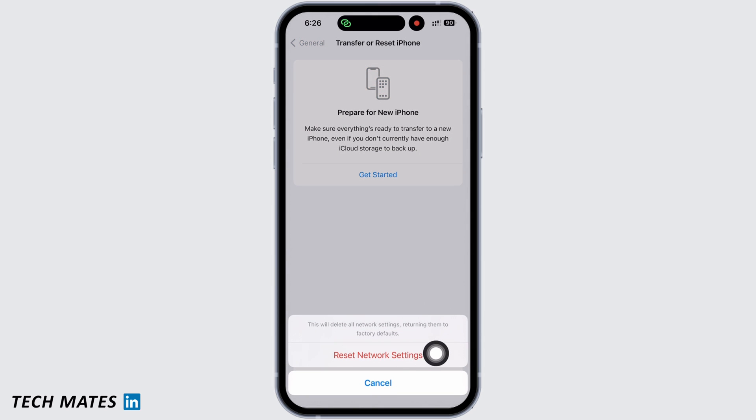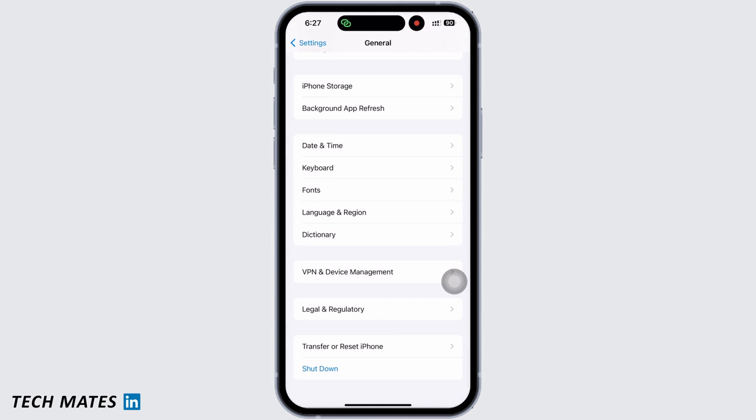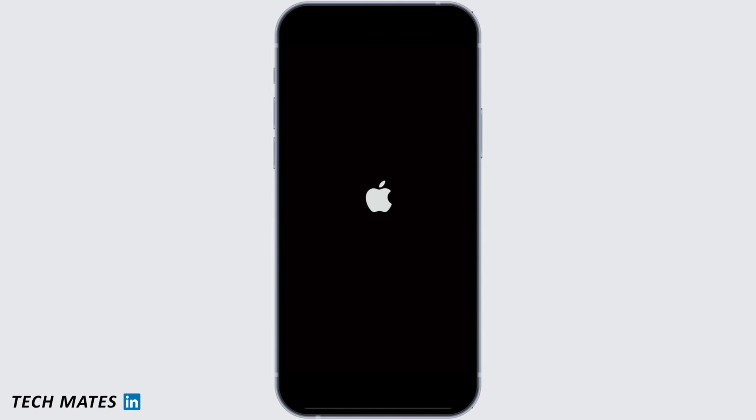Doing this will reset all network settings and will return them to factory defaults, meaning all your Wi-Fi networks and passwords, APN and VPN settings, and cellular settings will be returned to factory defaults. Your iPhone will take an auto restart now and your problem should have been fixed by now.